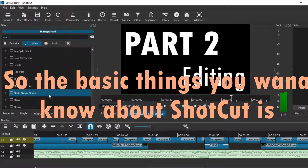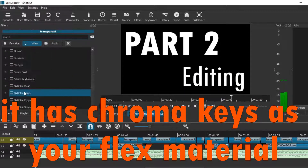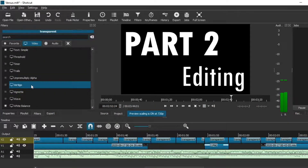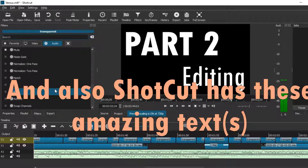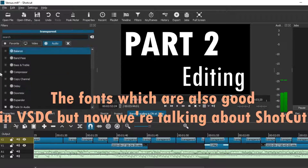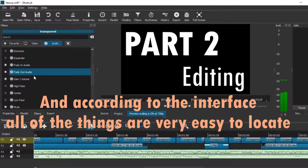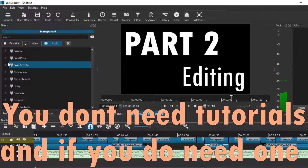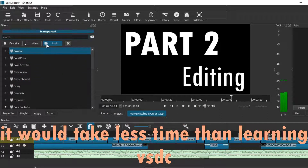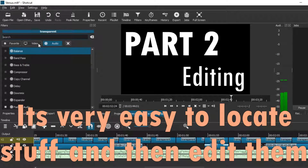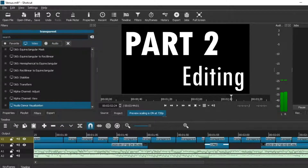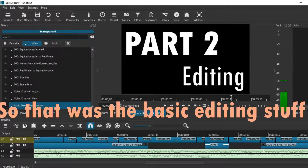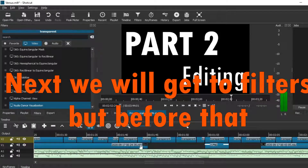The basic things you need to know about Shotcut: it has chroma keys, which are really helpful for doing intros, subscribe buttons, and all sorts of creative edits. You can use Shotcut beyond just your main videos to impress family and friends. It also has great text fonts. According to the interface, all tools are very easy to locate — you don't need many tutorials. Shotcut also comparatively takes less time to edit the same content you'd edit in VSDC.